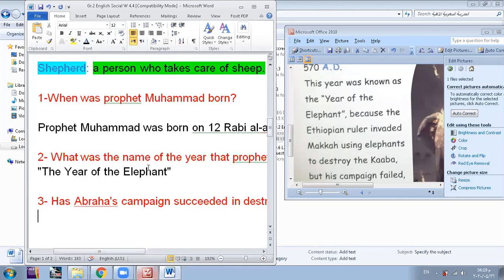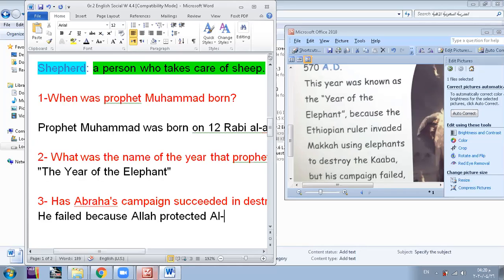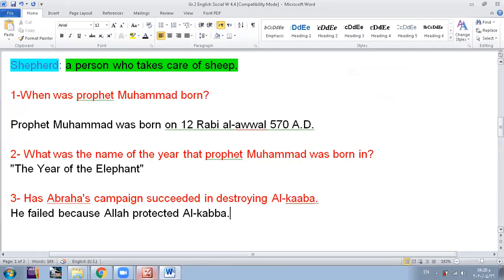Abraha didn't succeed, he failed. Because of what? Because Allah protected Kaaba. How did Allah protect the Kaaba? Allah sent some birds with very tiny small pieces of rocks, and every rock would fall on one of Abraha's campaign and he would burn to death. This is what happened with Abraha's people and Abraha's campaign, and it failed completely. So these are the three questions that we have today.